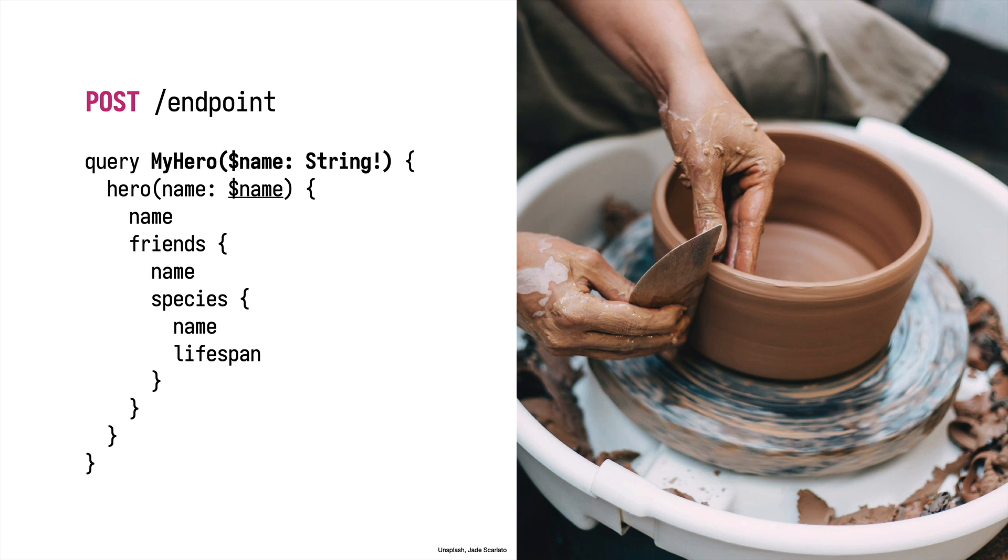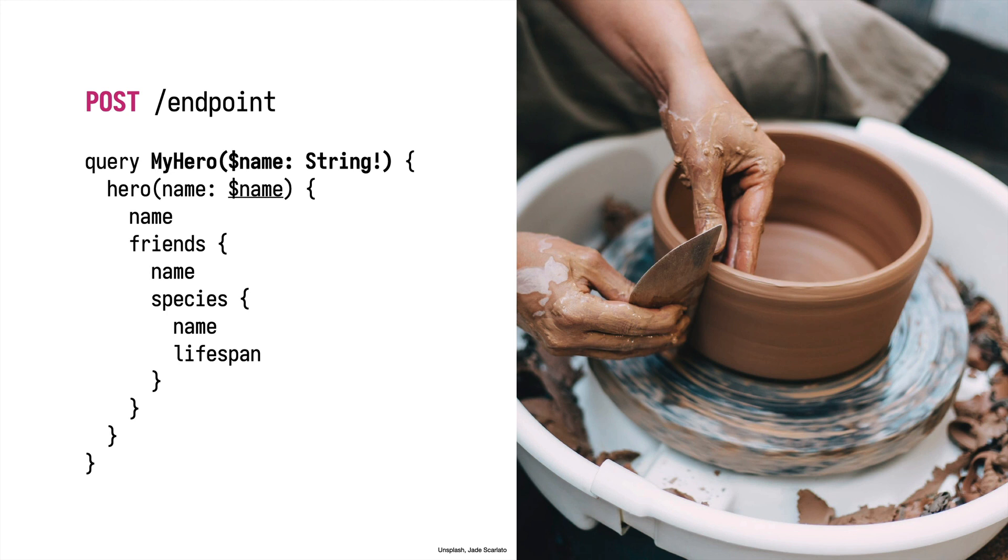You can think about GraphQL as clay. You have this material and you can mold it, form it the way you want, but you need to be somehow skillful and take into consideration certain things when you are doing that. If you are skillful you can create something nice like pottery, but if you are not skillful the result may be not that good.